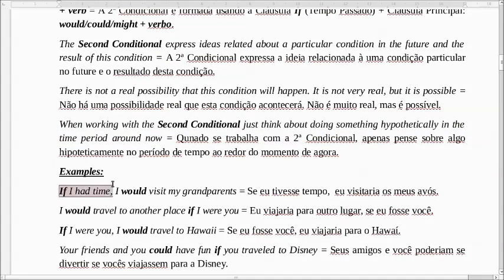If I had time, I would visit my grandparents. Se eu tivesse tempo, eu visitaria os meus avós. É uma coisa que não é real, mas que pode acontecer. É provável.